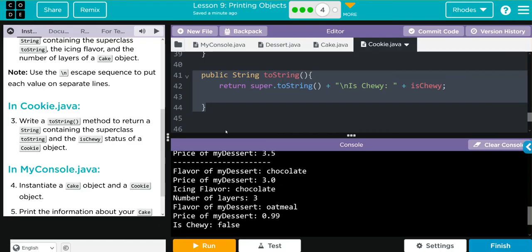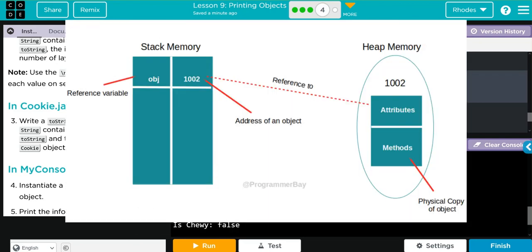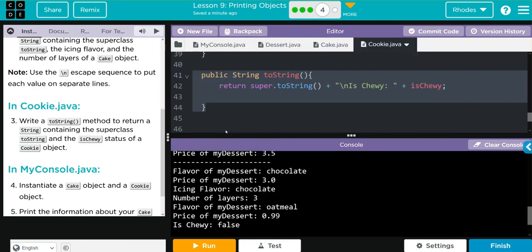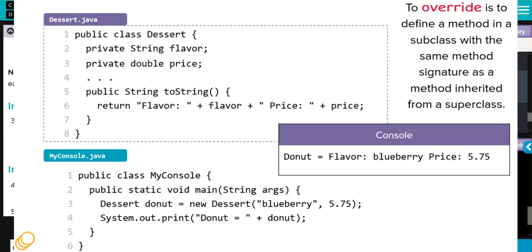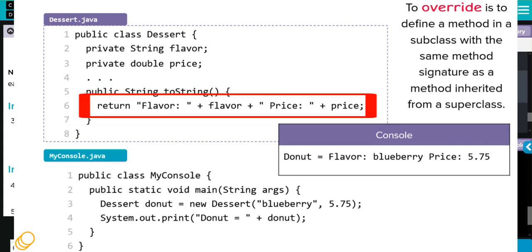Key takeaways for this lesson: understanding why we use the toString method. It's already inherited from the Object class, and when we're trying to print objects specifically it returns the location, not the value. We write the toString method to override this so we can print off what we want. A couple of things to remember about the anatomy: it's public, we're returning a String so we want a String type, the method we're overriding is called toString, and since it's not void we have to use a return. Whatever we write in that return is what will be printed off when we call the object.